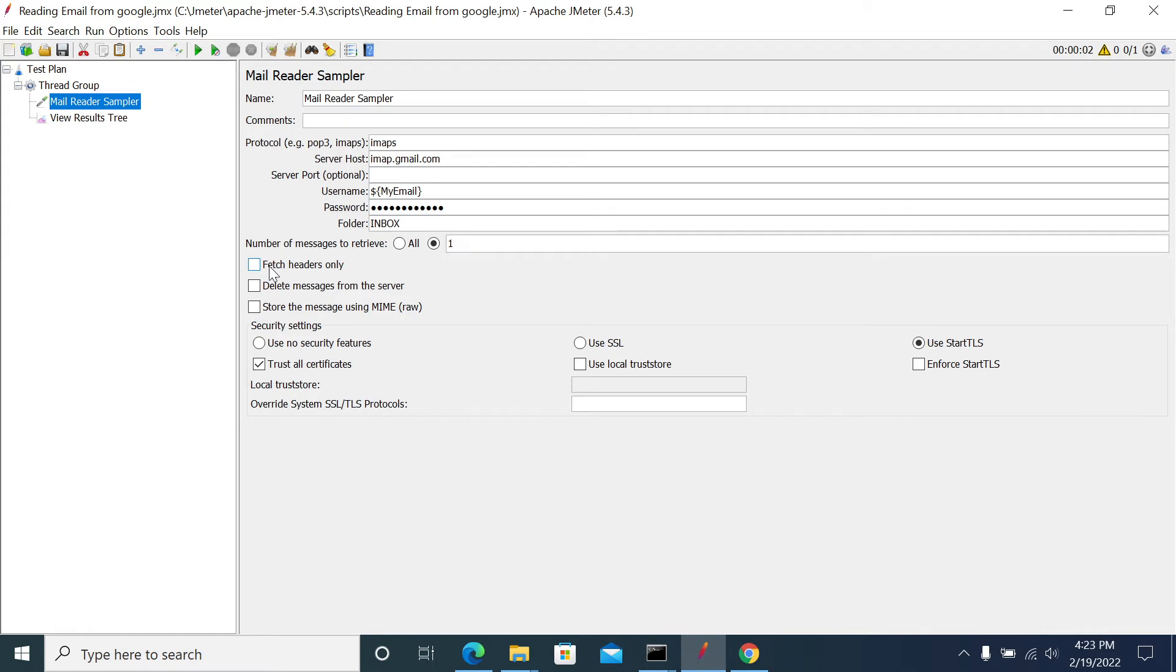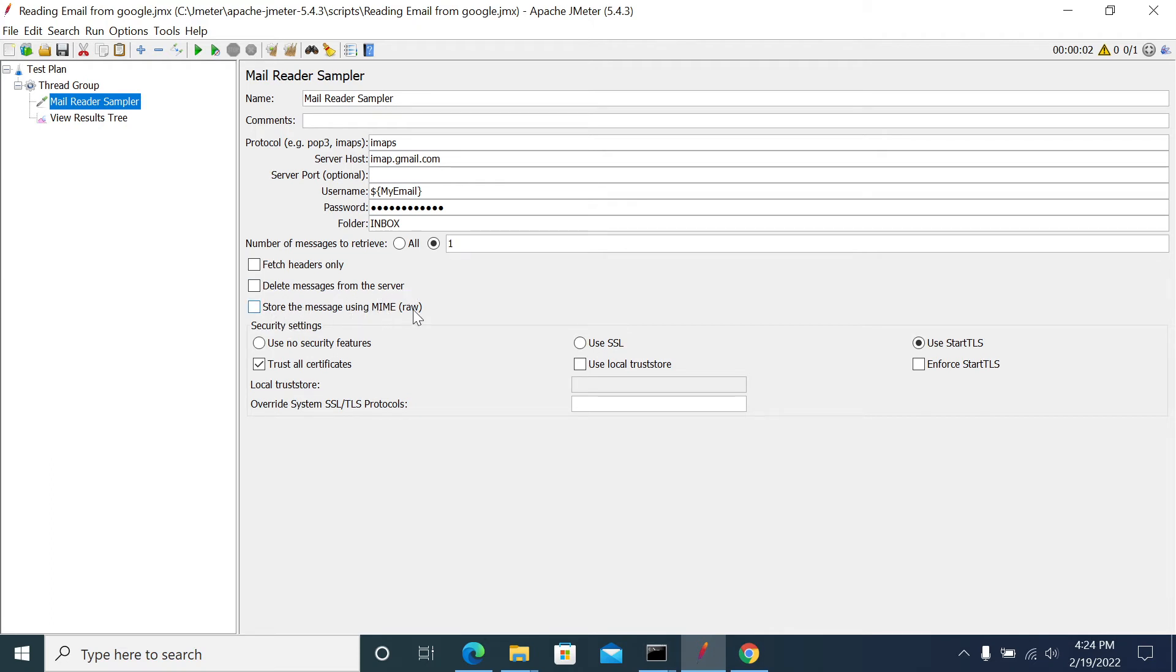These are the other details: if you want to only fetch headers, then you will get only header information about the content of the email. Delete message from the server - if you want to delete from the server once you receive this email, you can select this box. Store the message using MIME raw - if you click this, you need to get one more box to save the content in your local folder.